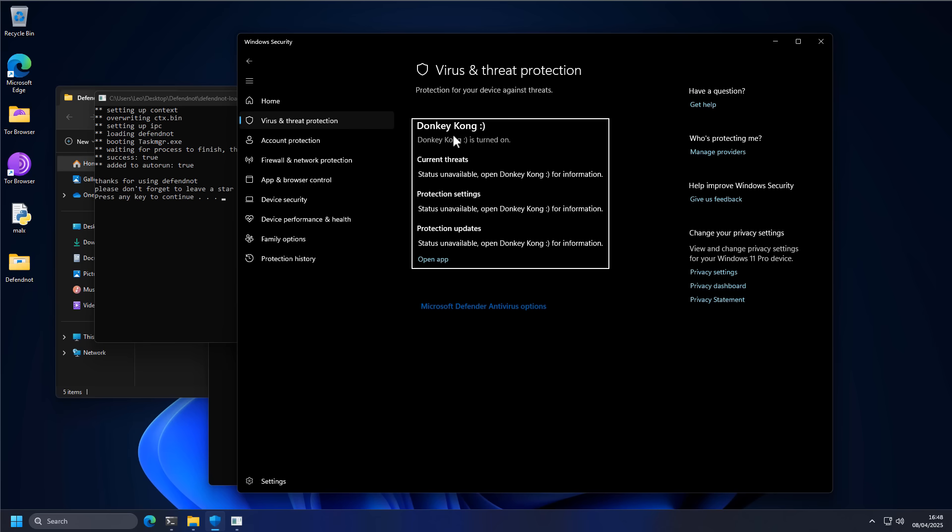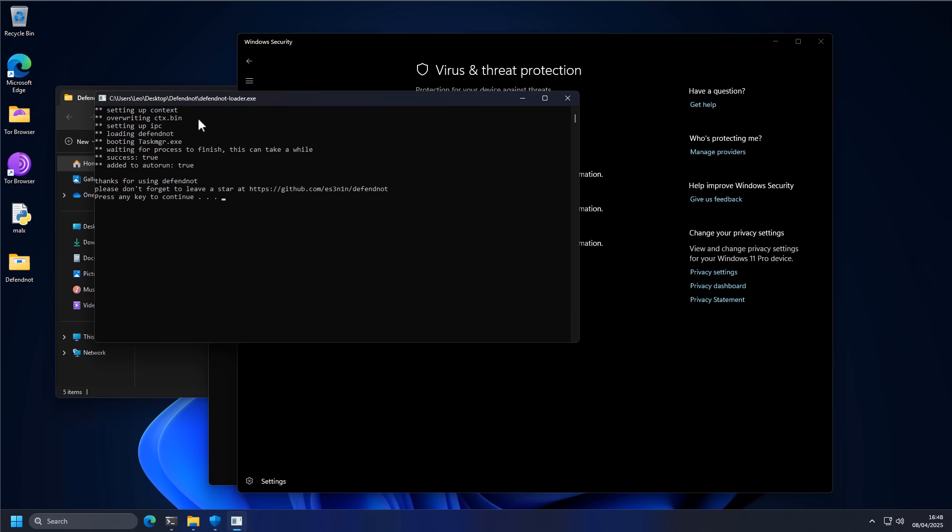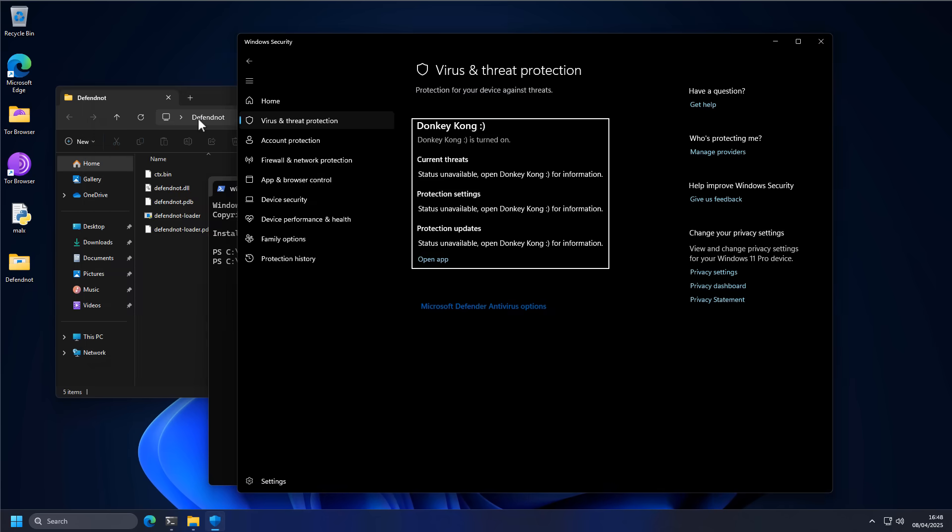Kids, do not try this at home because basically what we've done is we have completely destroyed the Windows security module and we are completely unprotected now against any kind of malware. So if I were to download a malware on the system and run it, it would go straight through.